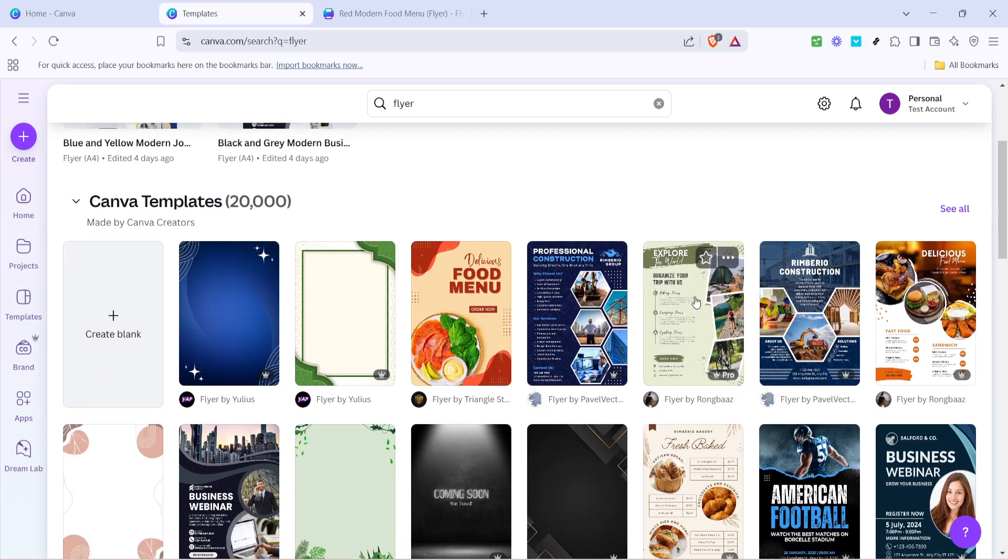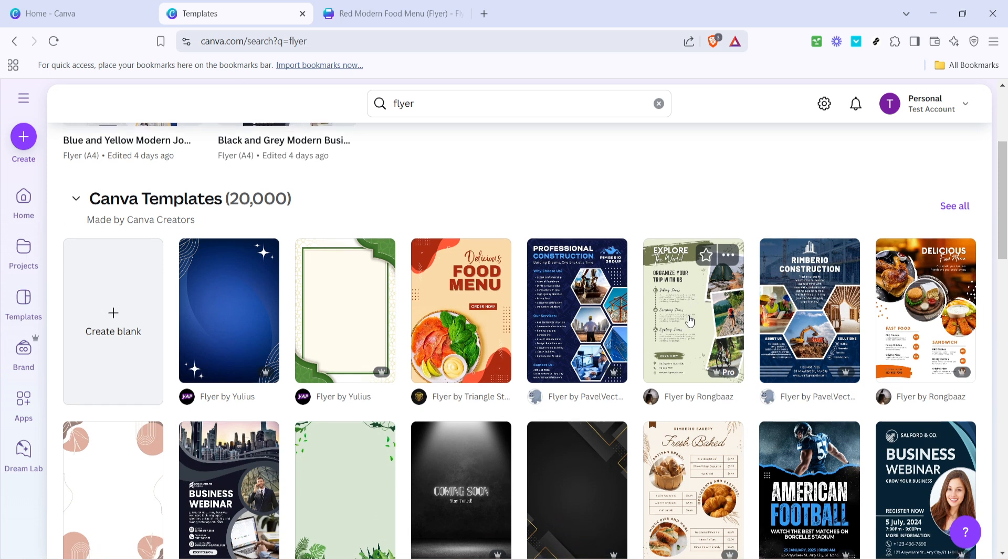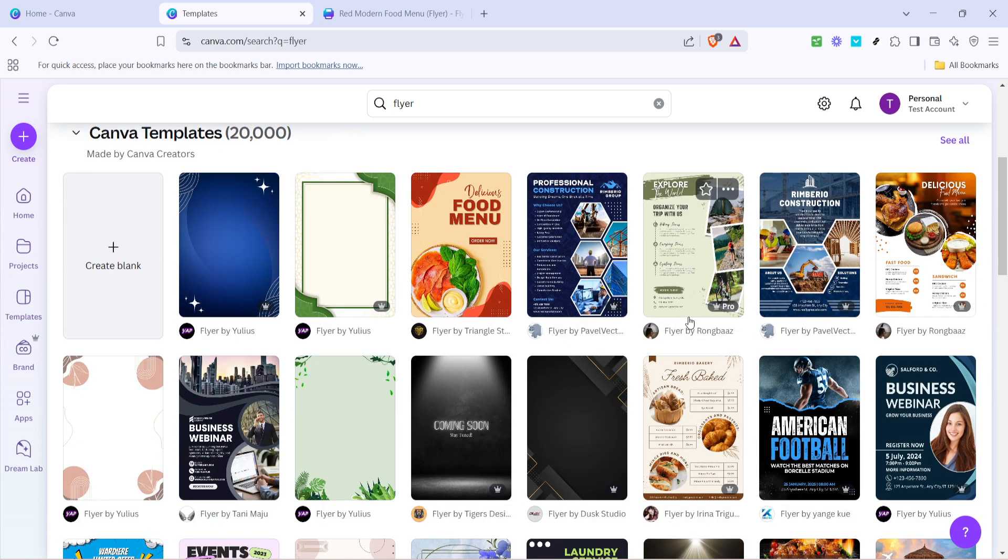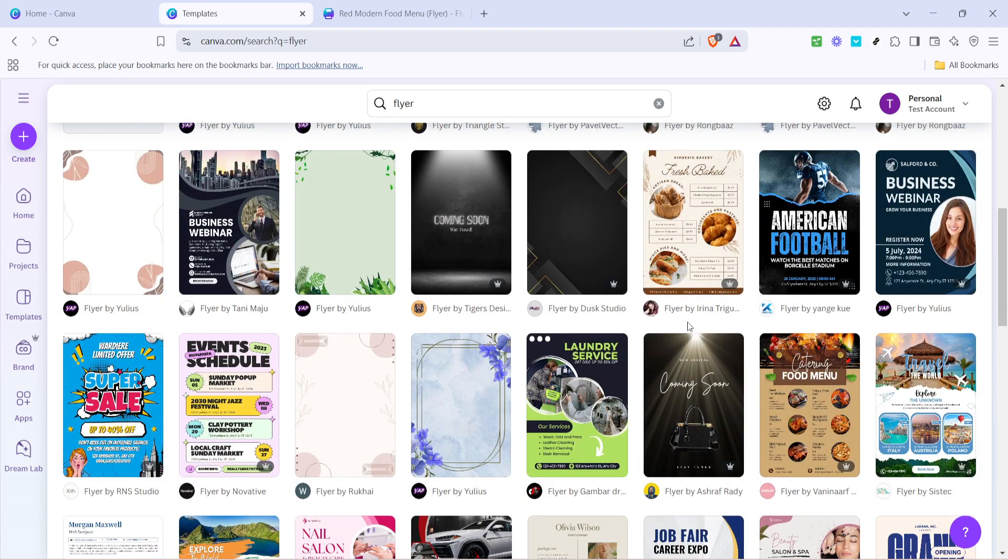Canva has a vast collection that you can choose from, catering to many styles and purposes, ensuring there's something for everyone. It's one of the beautiful aspects of Canva, no matter what you're envisioning, you'll likely find a template that fits the bill.